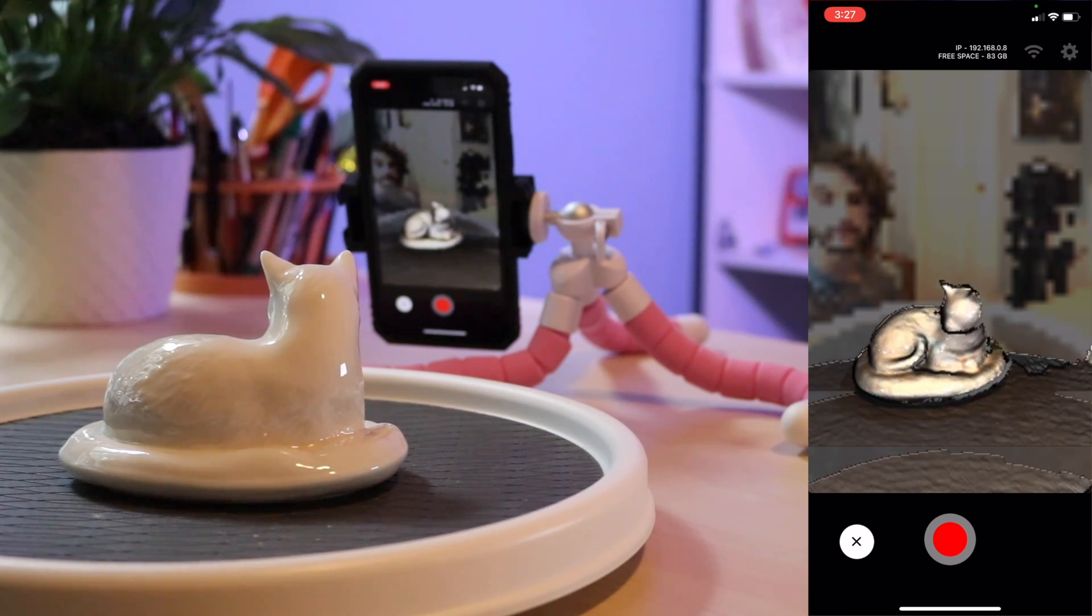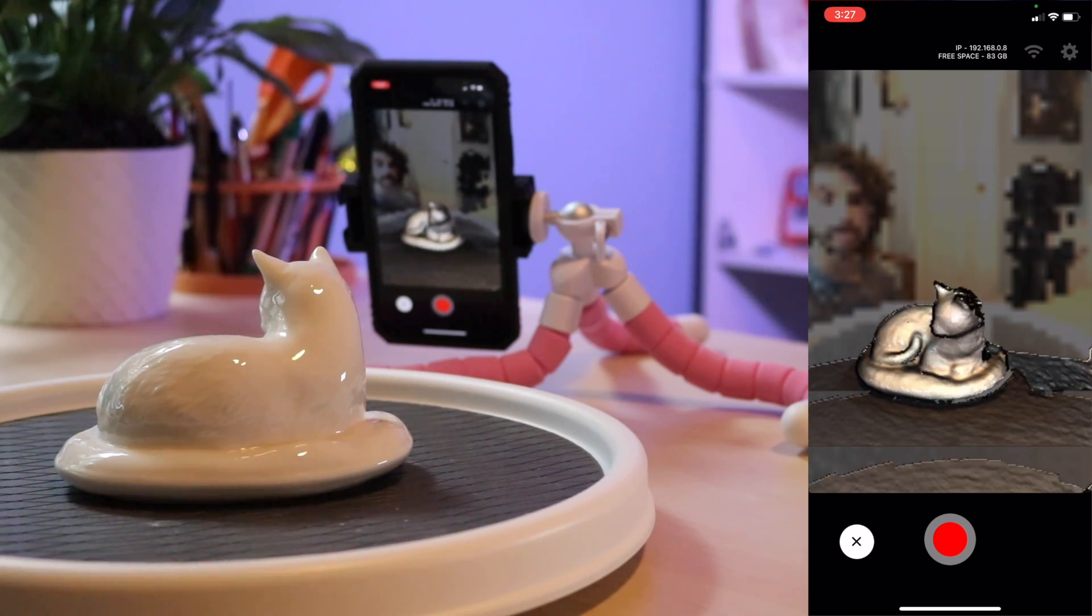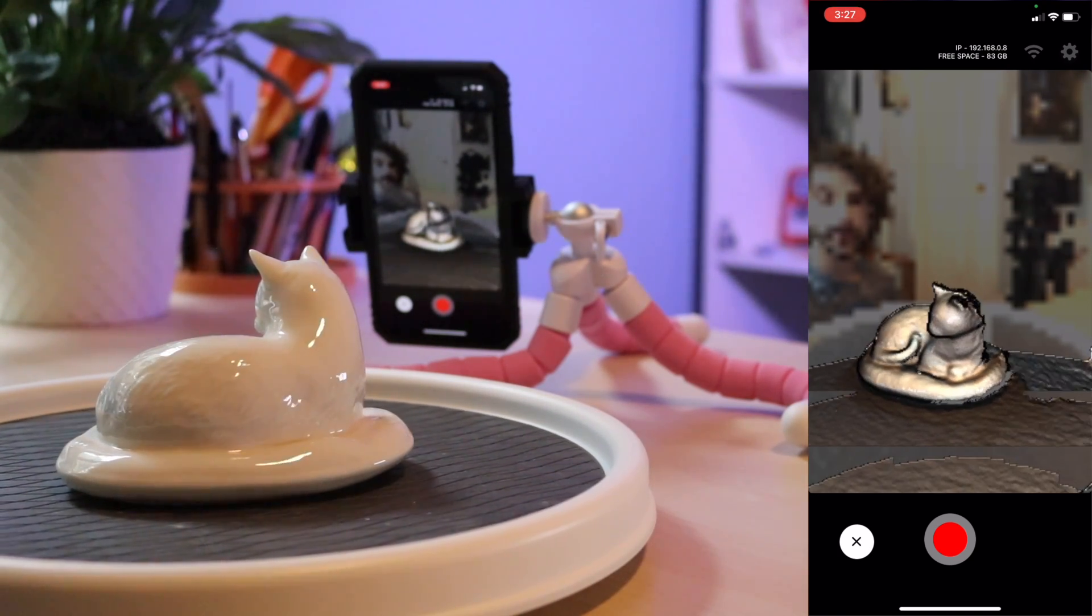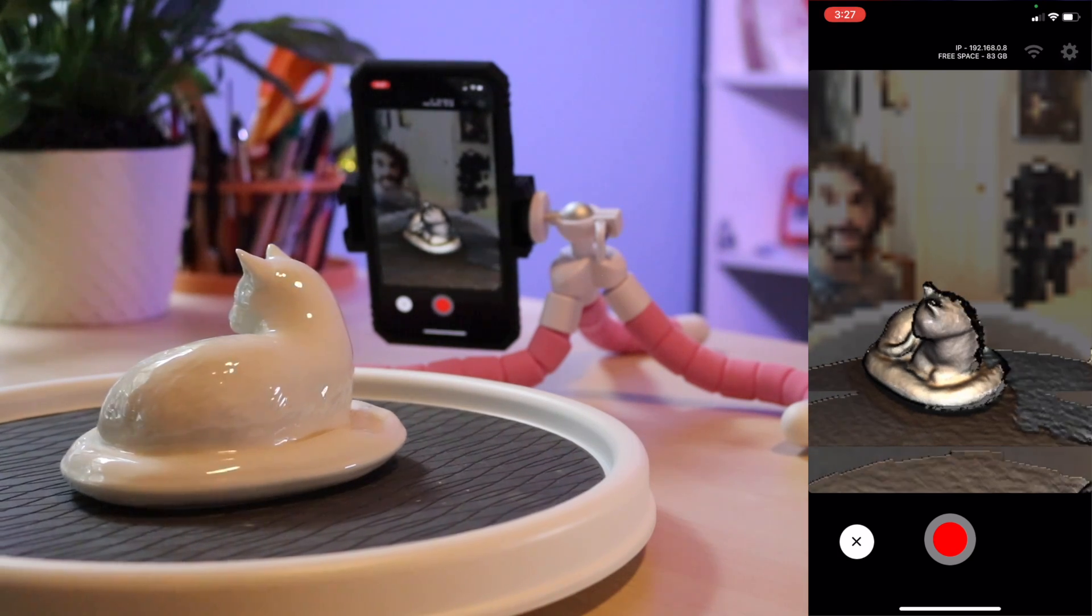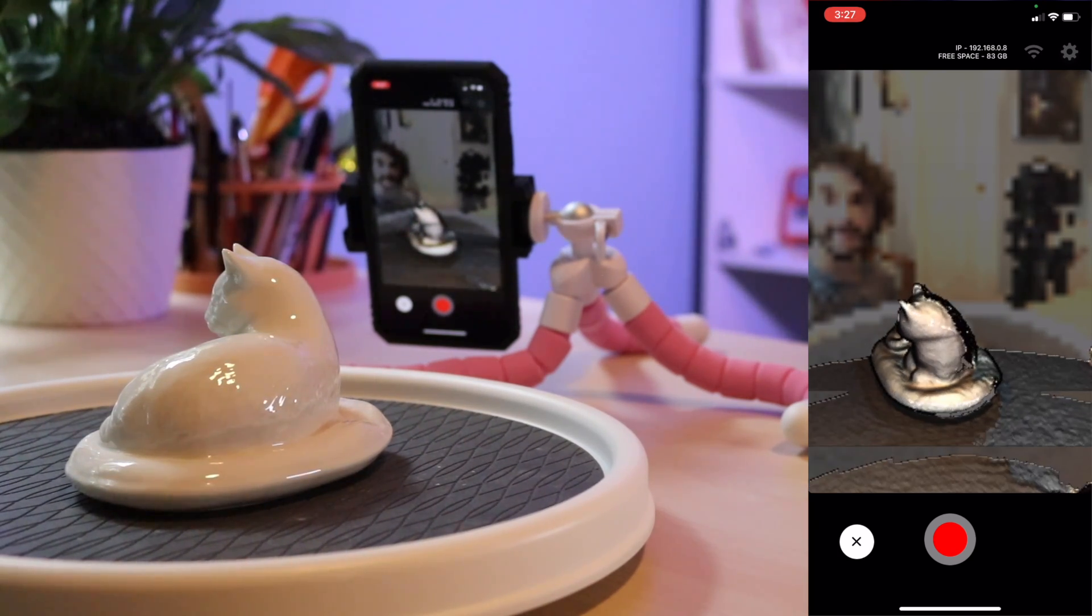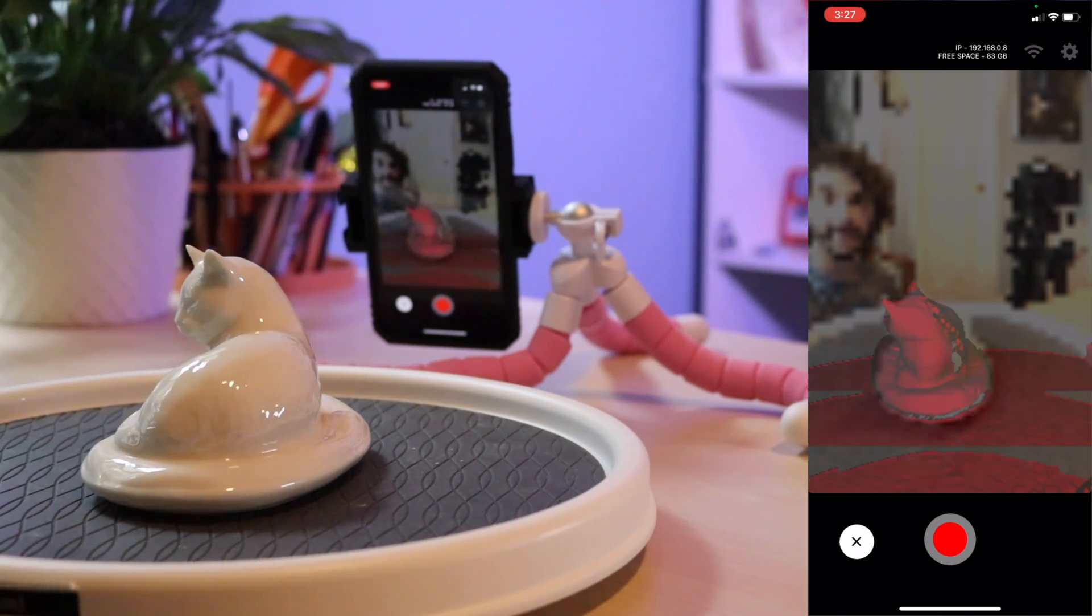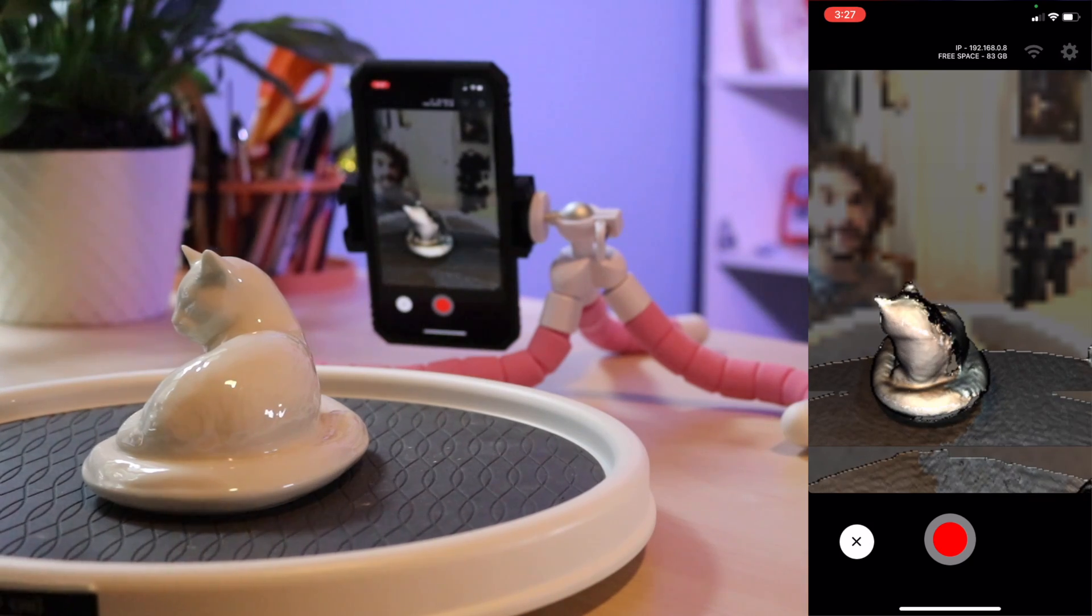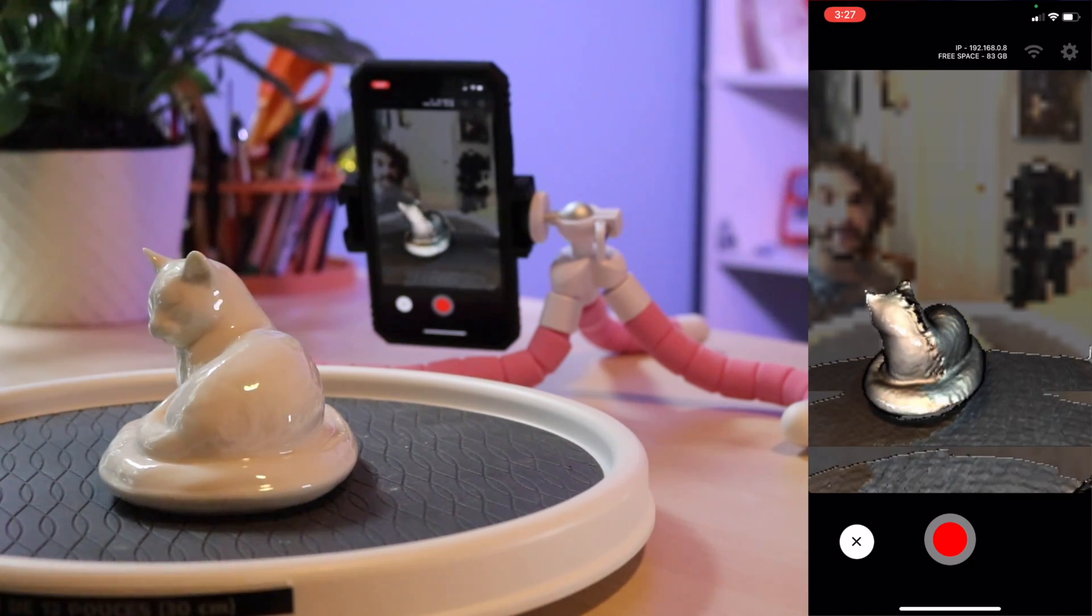For this model I did two full revolutions of the lazy susan and that's so I captured a good amount of surface detail and also because this was a really shiny model I wanted to make sure that any glare didn't show up as a defect later on.